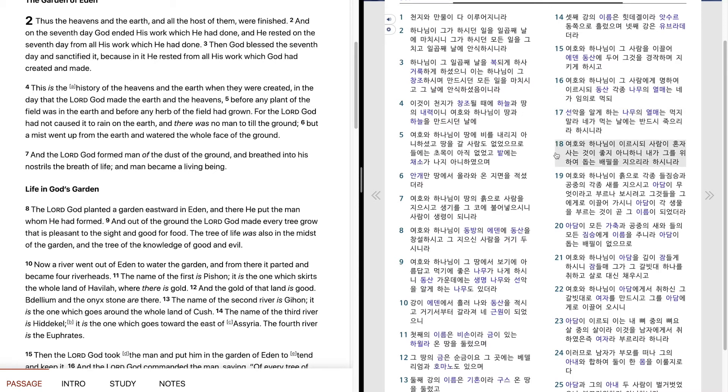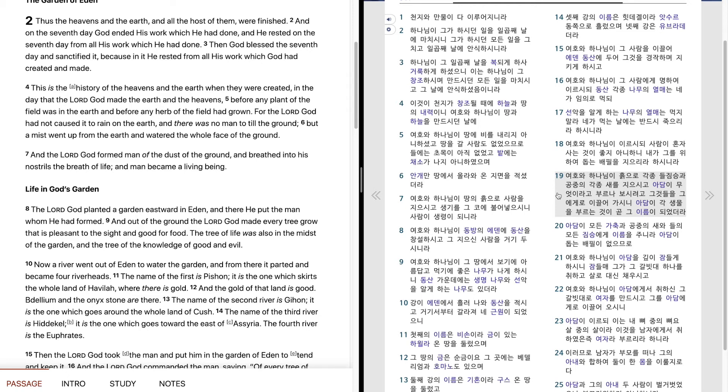여호와 하나님이 이르시되 사람이 혼자 사는 것이 좋지 아니하니 내가 그를 위하여 돕는 배필을 지으리라 하시니라. 여호와 하나님이 흙으로 각종 들짐승과 공중에 각종 새를 지으시고 아담이 무엇이라고 부르나 보시려고